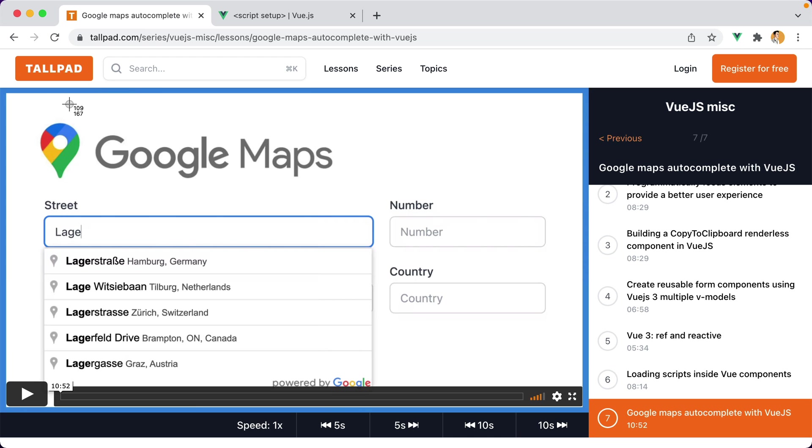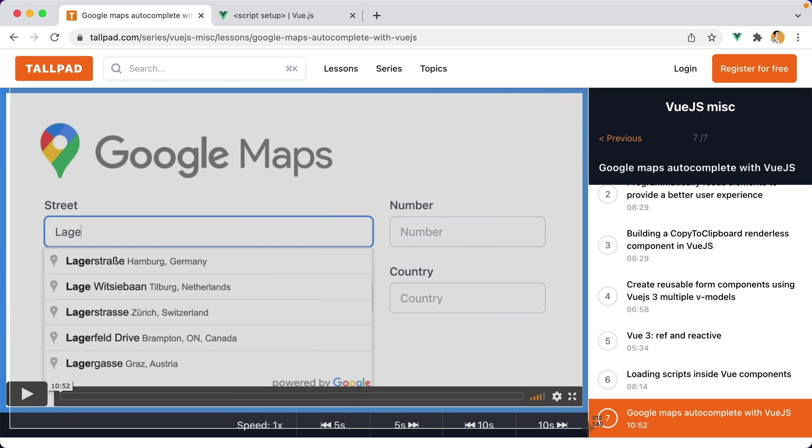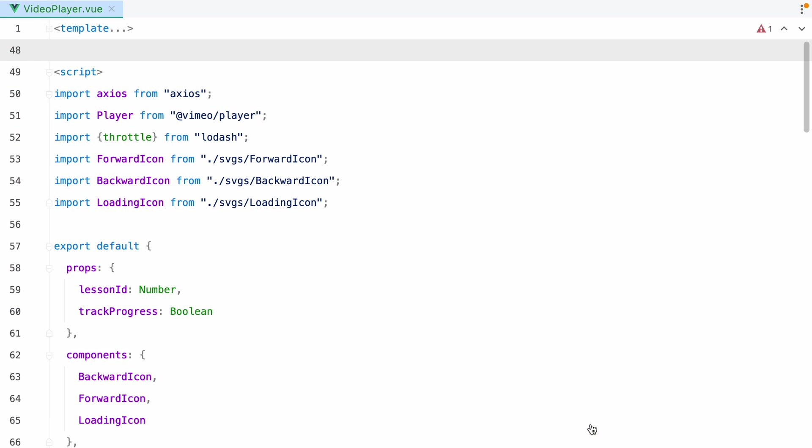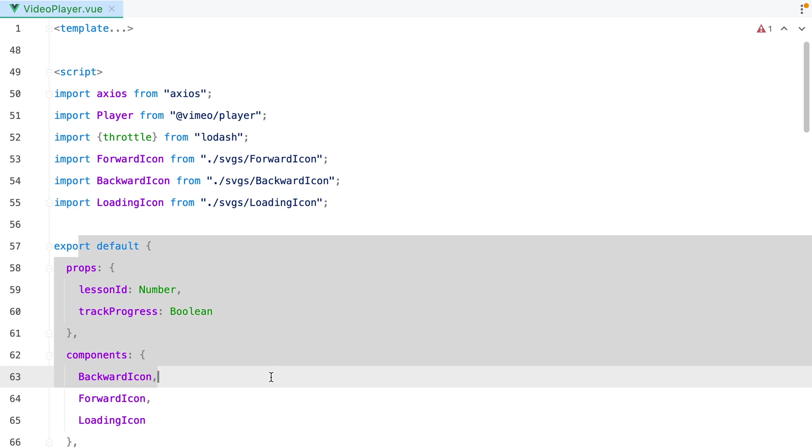In this video we'll take the VideoPlayer component I use on TallPad, which is currently written using the Options API, and convert it to the new Script Setup syntax using the Composition API.